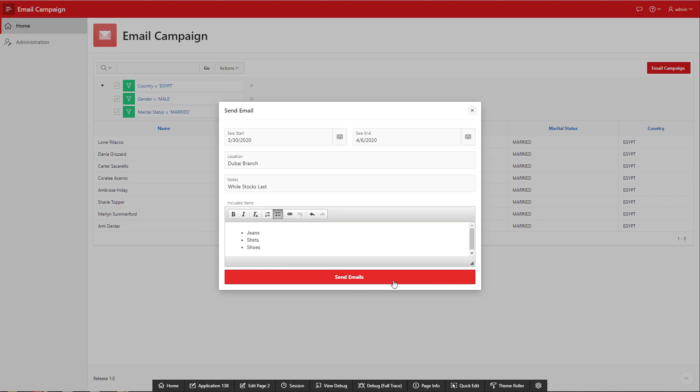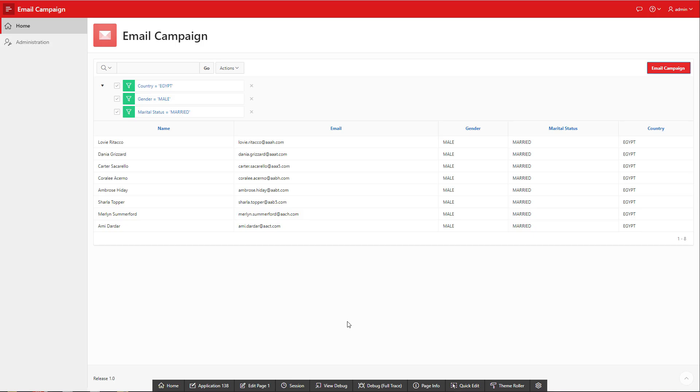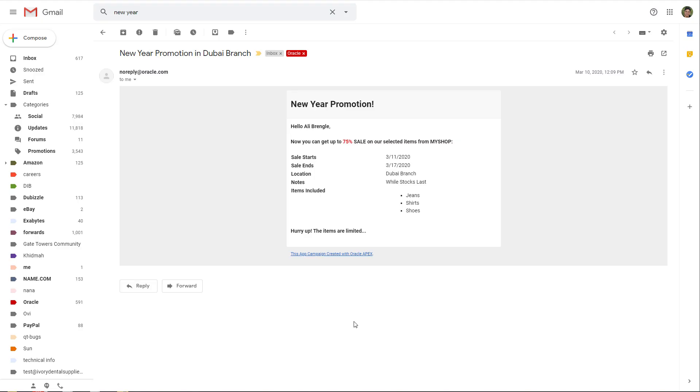Then I can click send email. And now if I check my email, this is what I received. A new year promotion coming from the system.